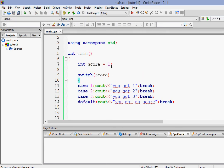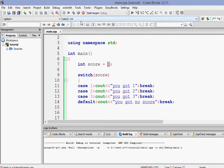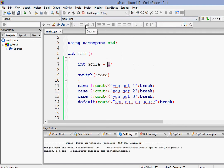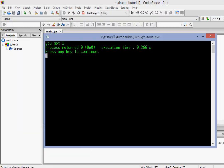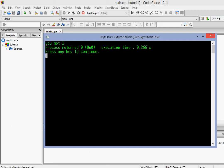So let's give the value. Now, as you guys can see, currently the value of score is 1. So if I run it, it'll print that you got 1.